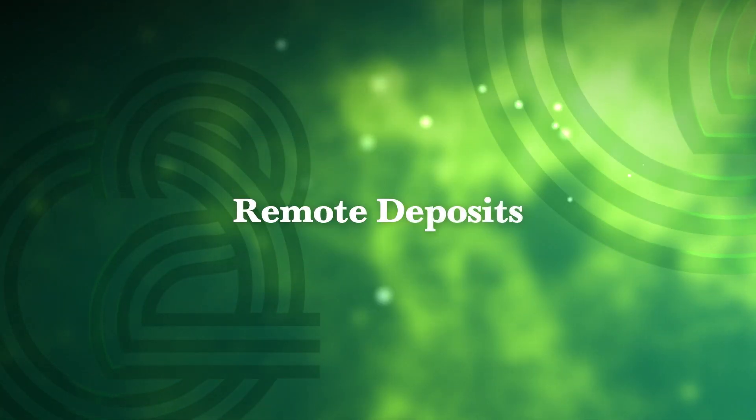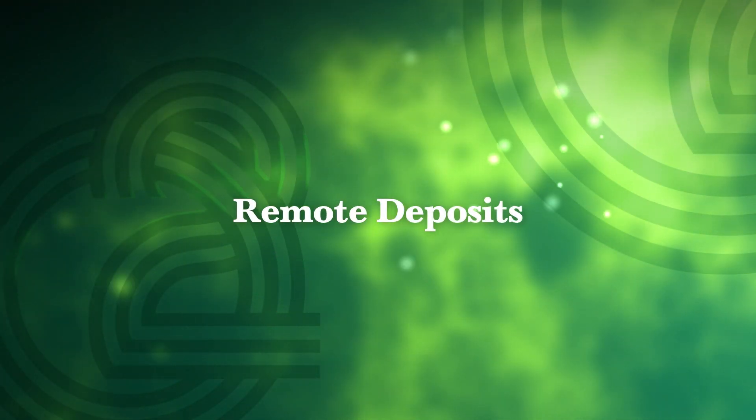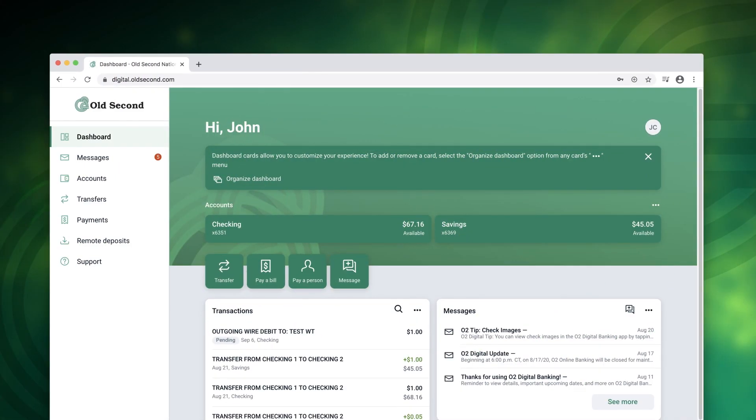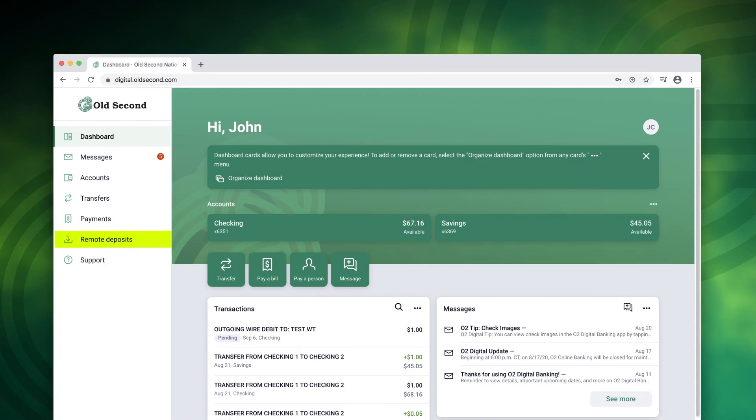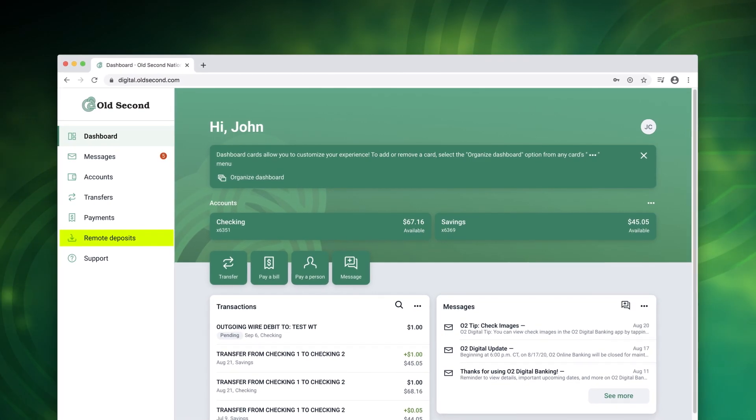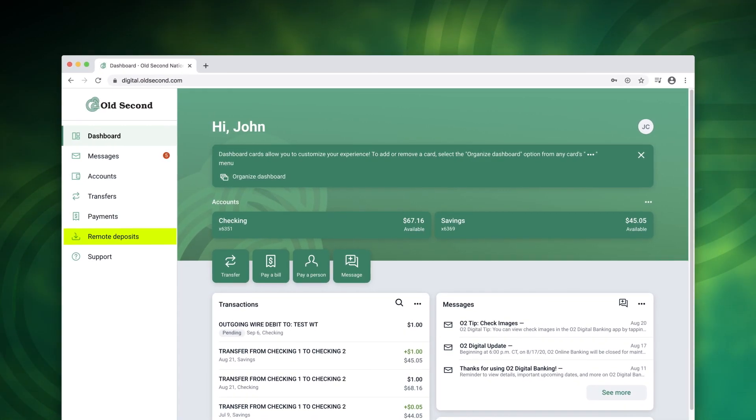Old Second Retail customers can make deposits right from your phone. Simply enroll, view recent deposits, or add additional accounts here.